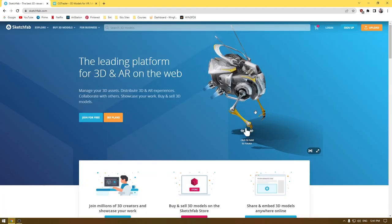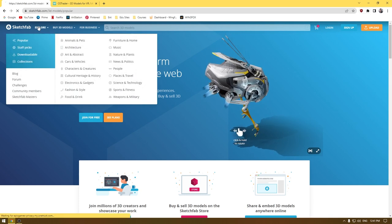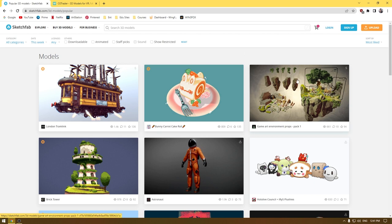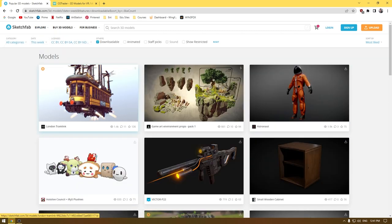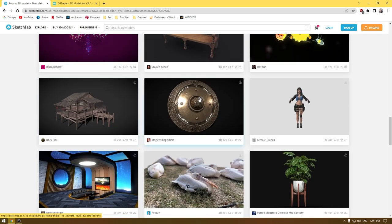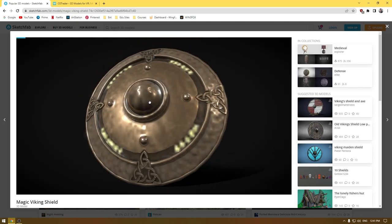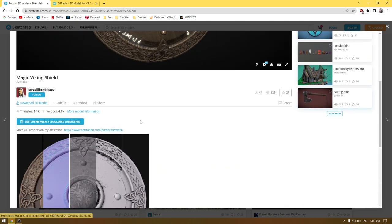The next website is Sketchfab. Go to the Explore section and it will show you all the models and assets available on the website. To find downloadable assets, click on the downloadable icon and it will filter to only assets available to download. You can scroll through, click on any asset like a shield, inspect it in real time, then click Download to get the model.